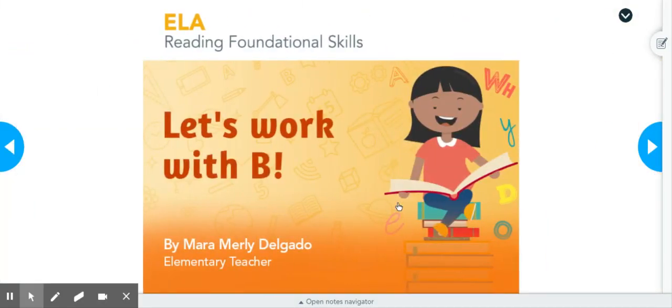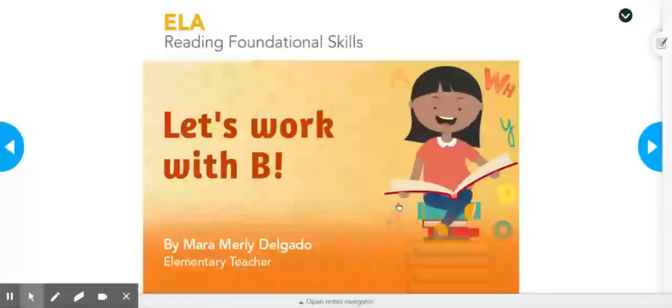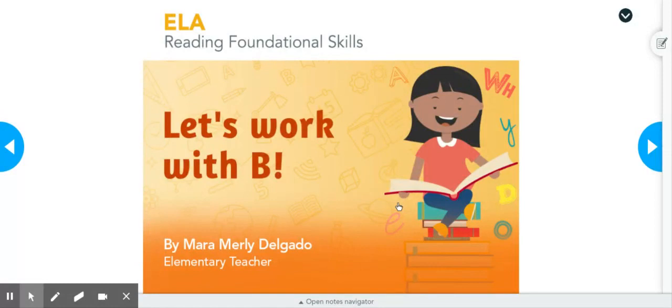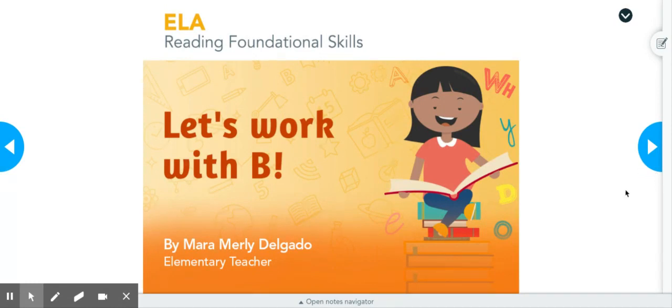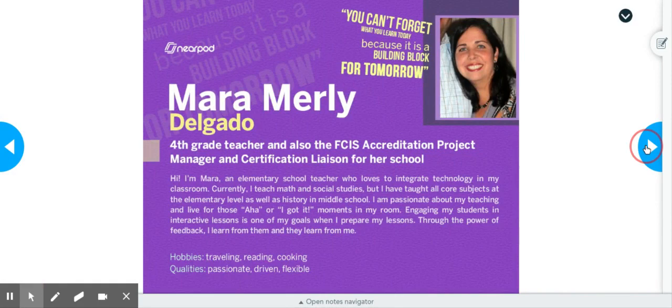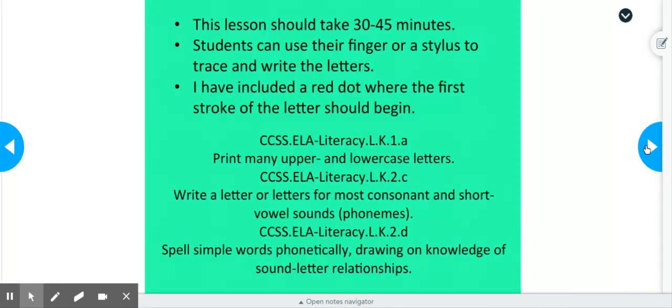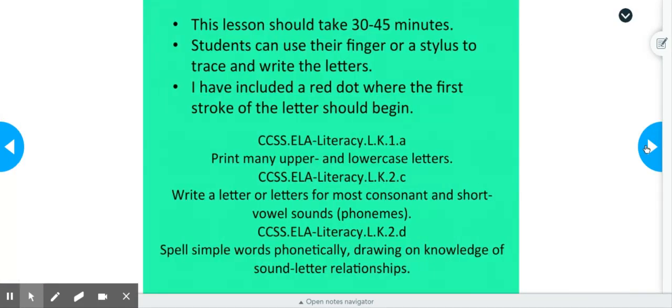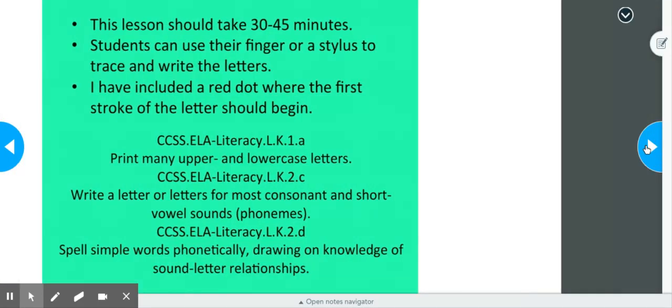So this is actually a kindergarten lesson in which the students would be working on a specific letter recognition. So in order for this is a student-directed lesson, the students have access to change slides and go through them as well. As you go through, you can click to the right to access the next page.